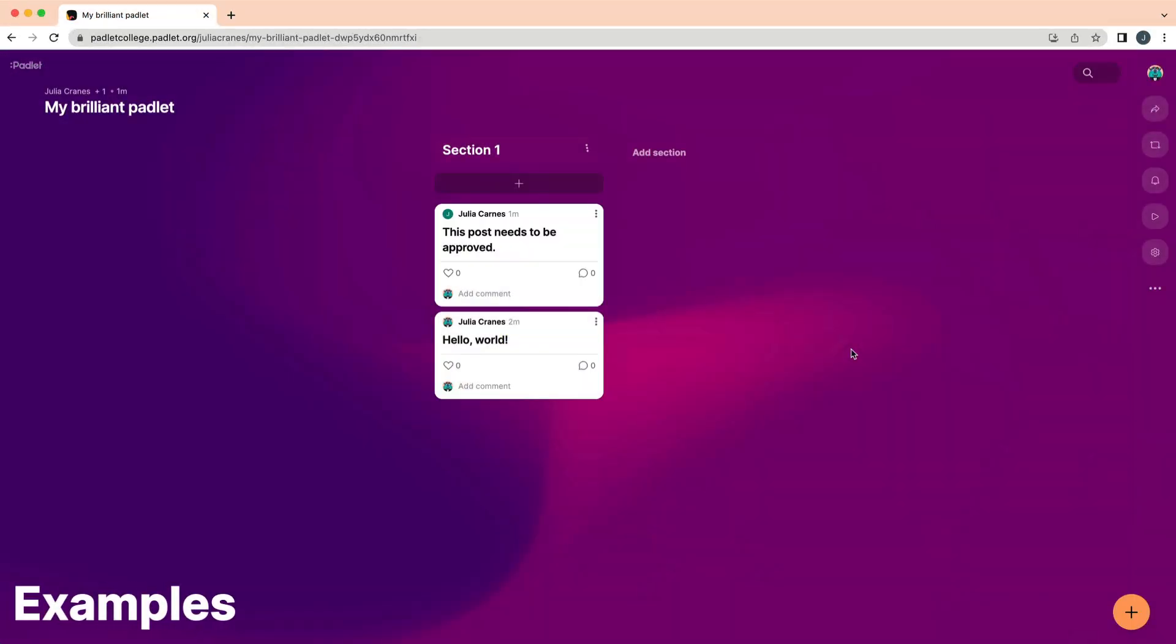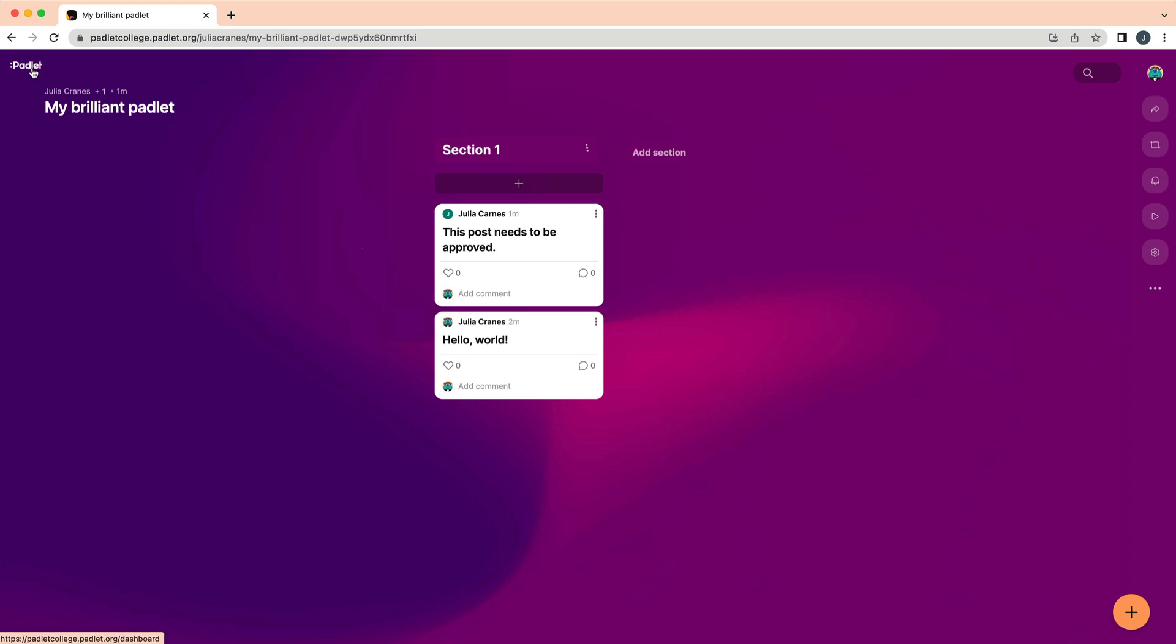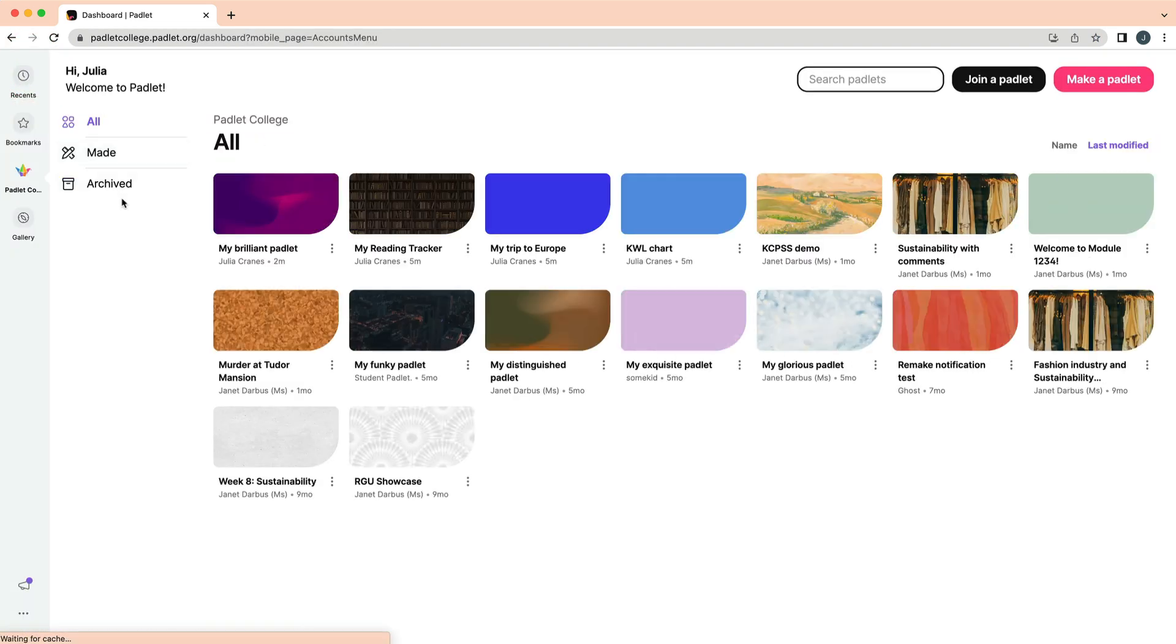Now let's check out a few Padlet examples. Click the Padlet logo in the upper left corner to return to the dashboard, and then head to the gallery.